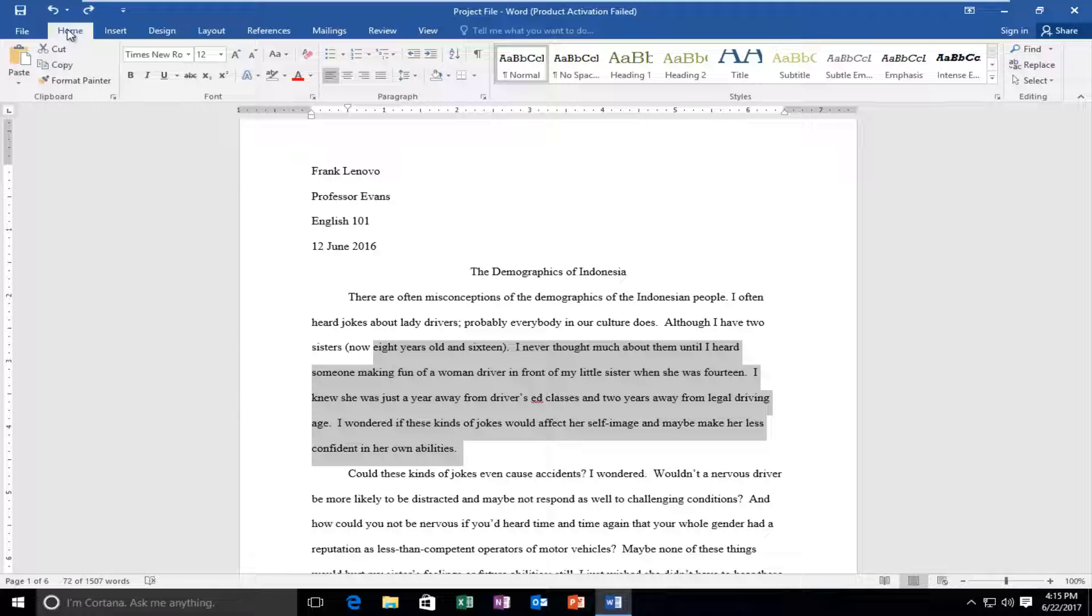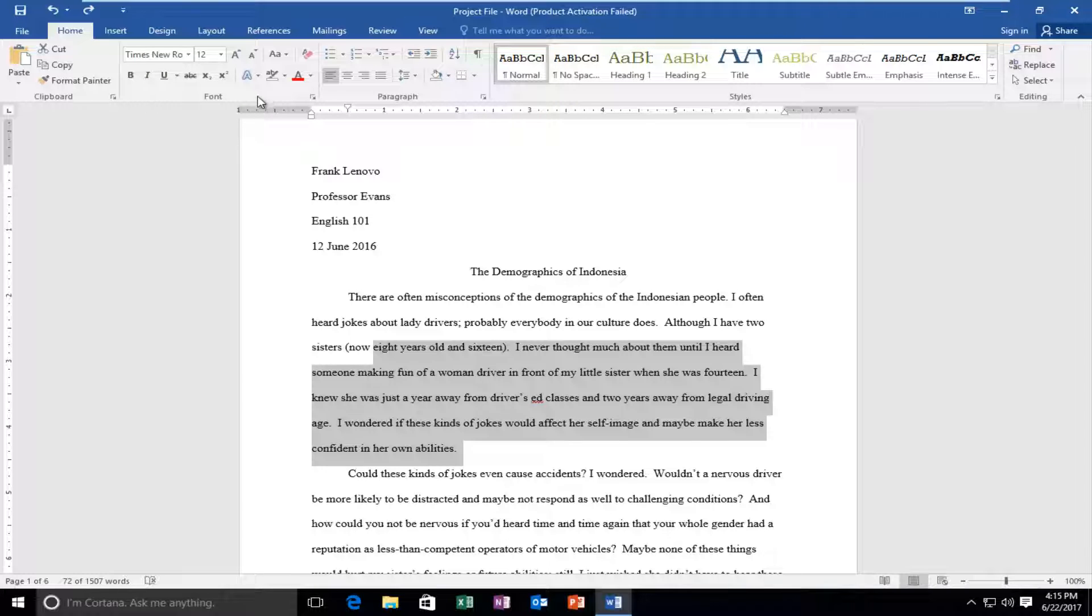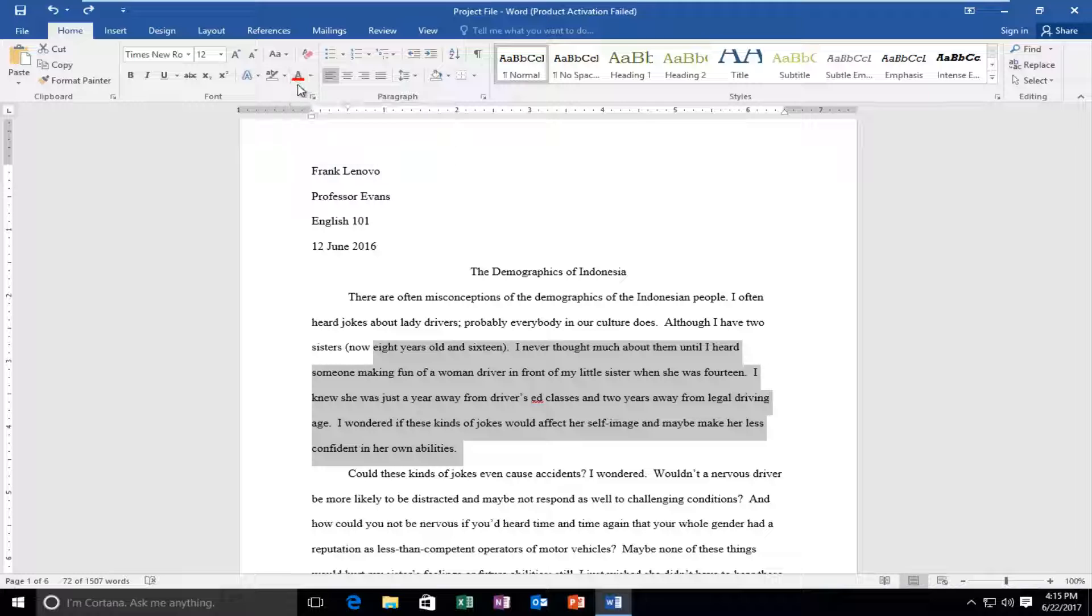Then you want to go up and make sure you're underneath the Home tab. Once you've made sure you're selected on that and your options look like this, there should be something that has the letter A with a color underneath. It might not be red, it could be a different color depending if you've used this in the past.